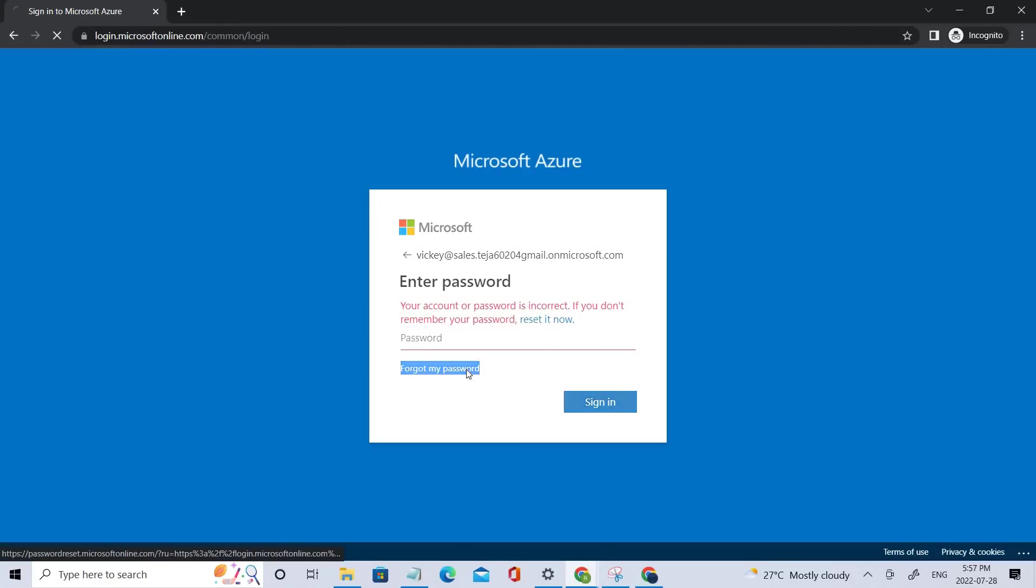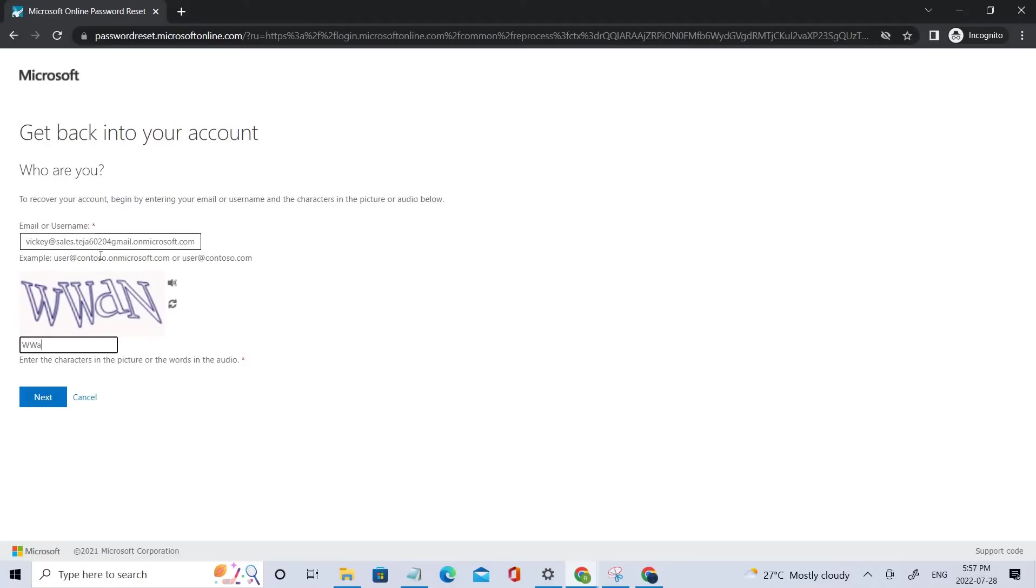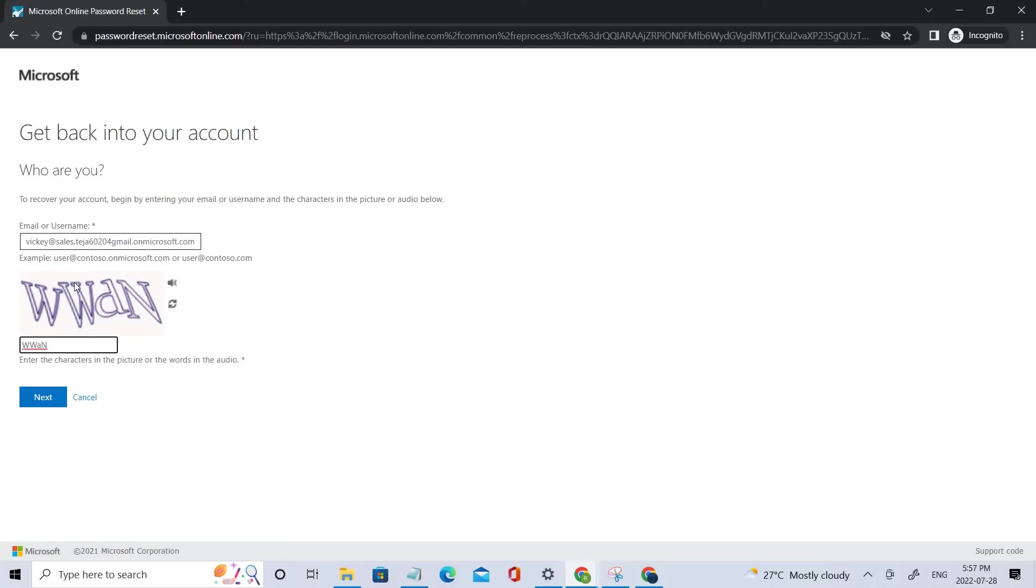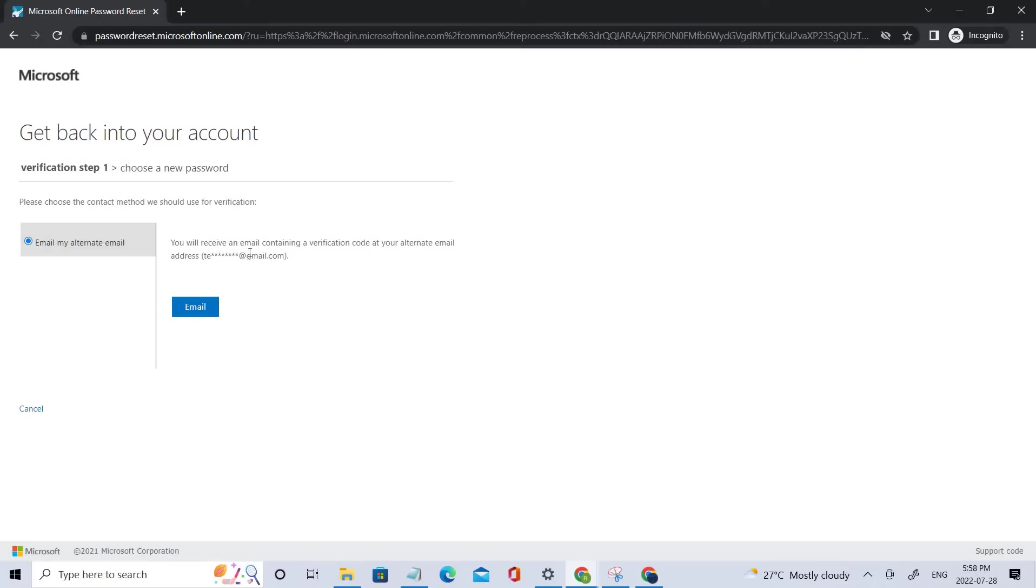And here we have the email ID. And let's add this CAPTCHA. That should be fine. Let's go next. We'll receive the verification code at your alternate email.